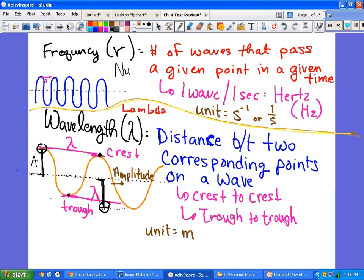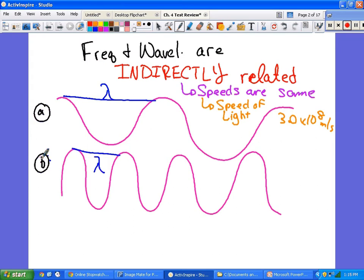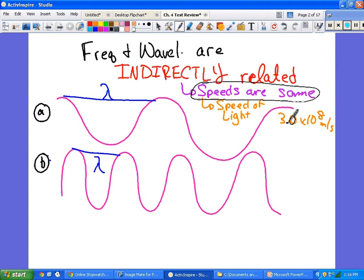Put a star beside this — you need to know it. Frequency and wavelength are indirectly related, which means when one goes up the other goes down. As the wavelength gets shorter going from wave A to wave B, the frequency increases. But always remember: all waves are traveling at the same speed, which is the speed of light.